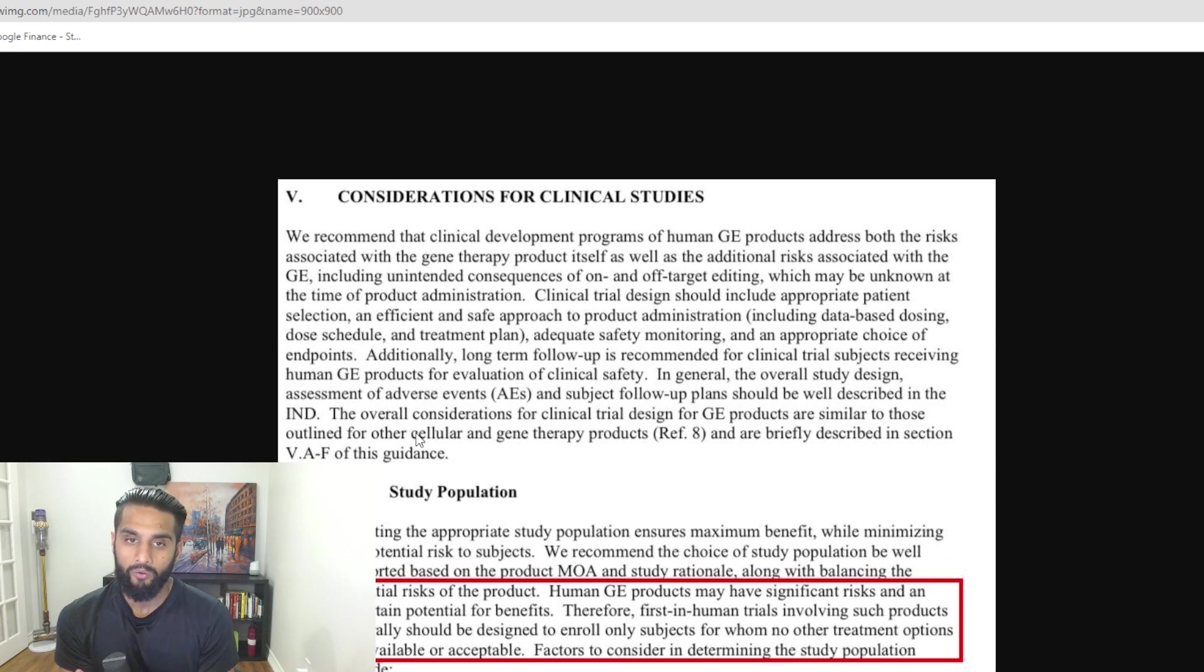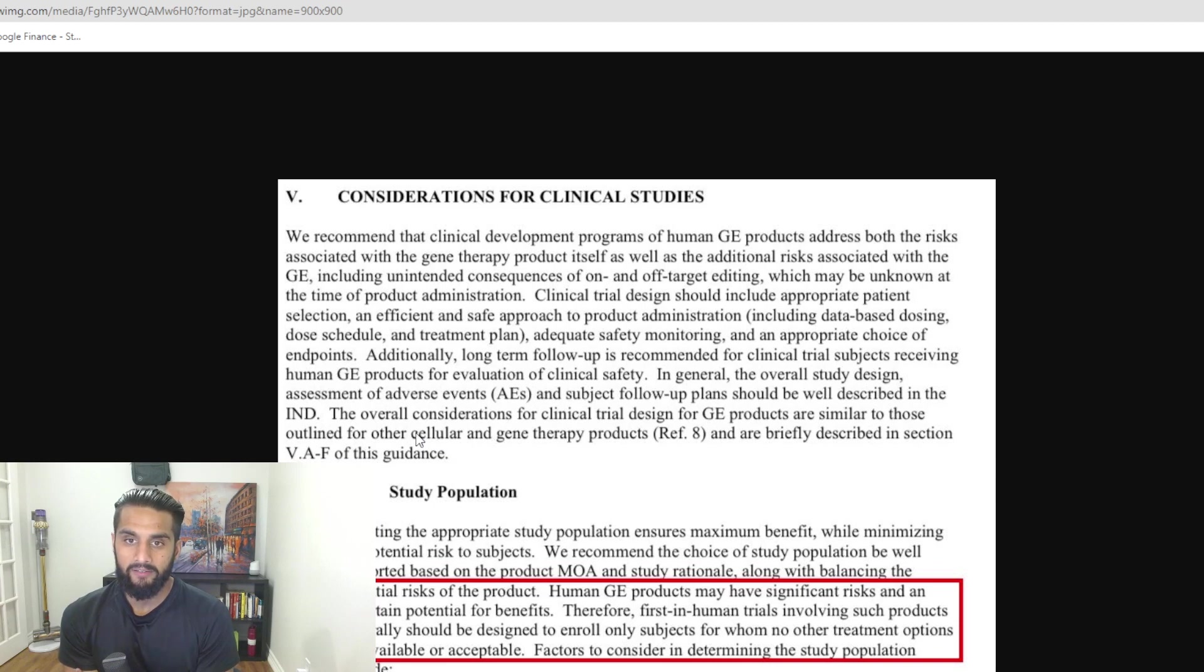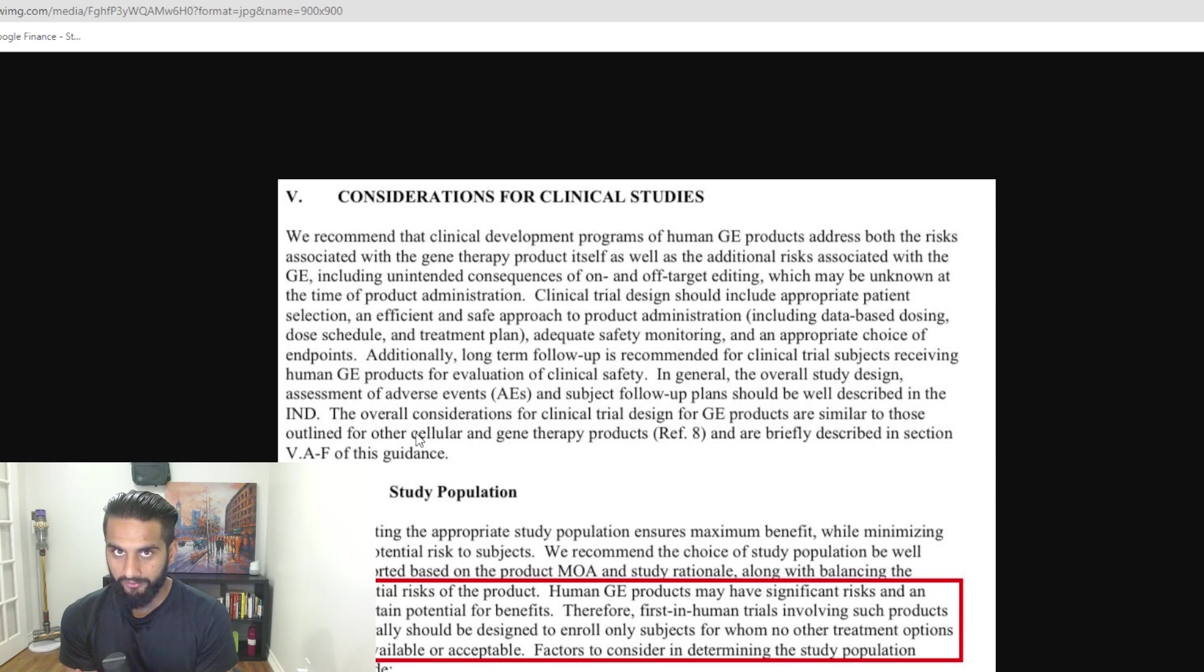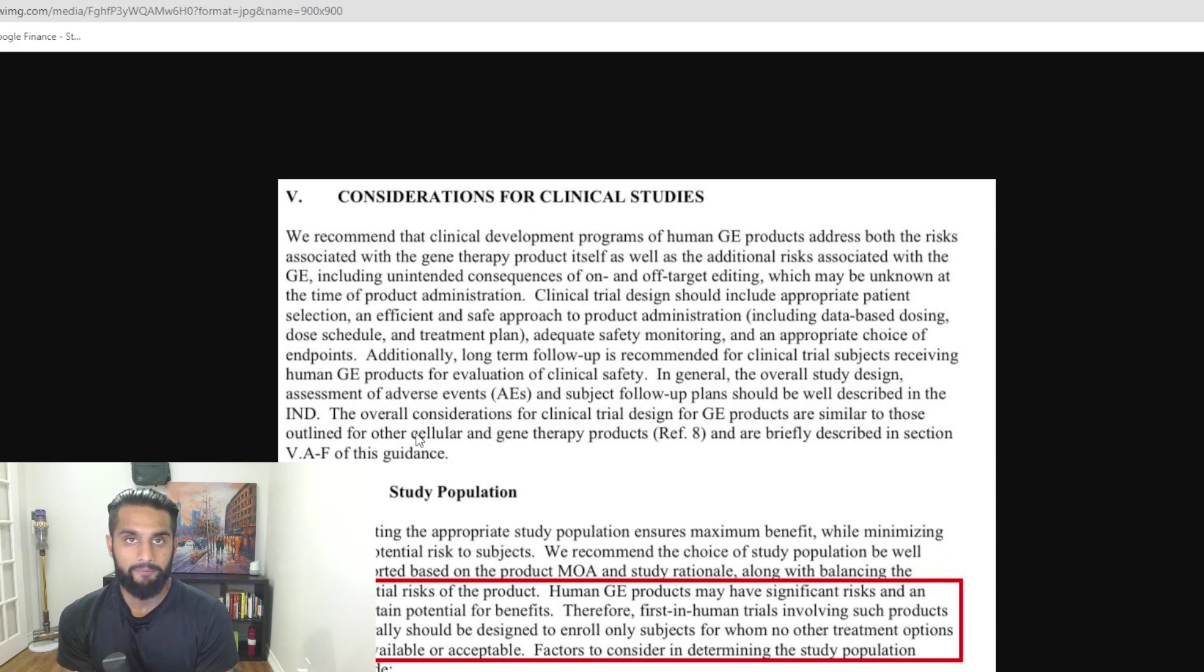Therefore, first in-human trials involving such products generally should be designed to enroll only subjects for whom no other treatment options are available or acceptable. What we're looking at here is a situation where genome editing should only be done in clinical trials where there are no alternatives.